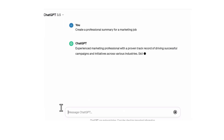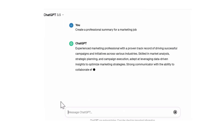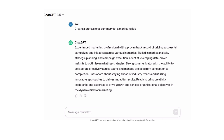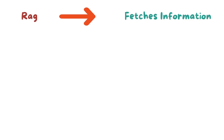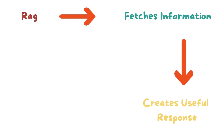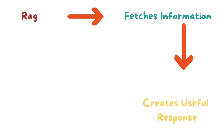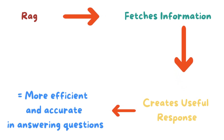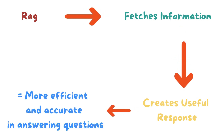Next is Augmented Generation. Then it uses this retrieved information to generate a response to your query. It might summarize the information, provide an answer, or generate new text based on what it found. So RAG essentially fetches information and then uses it to create a useful response, making it more efficient and accurate in understanding and answering questions.